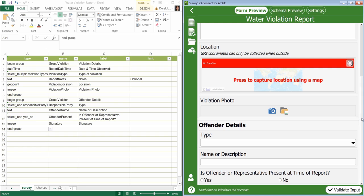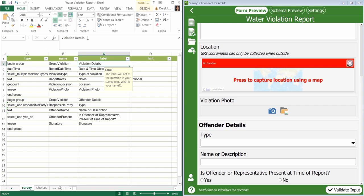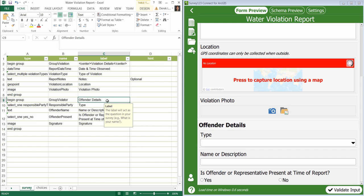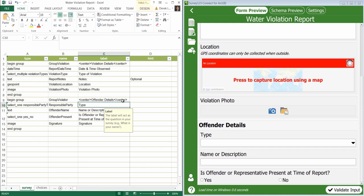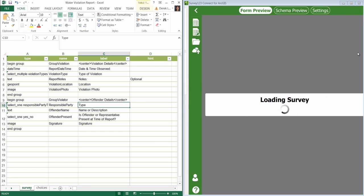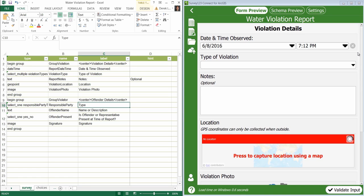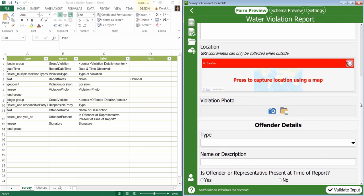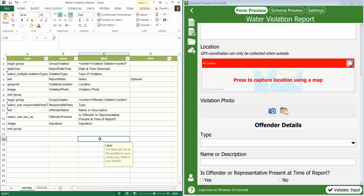I'm going to change the violation details group label by adding some center tags. I'll make the same change for the offender details group label. Notice that both violation details and offender details group labels have been centered in the survey. Using HTML tags allows you to be creative with how you stylize your surveys.